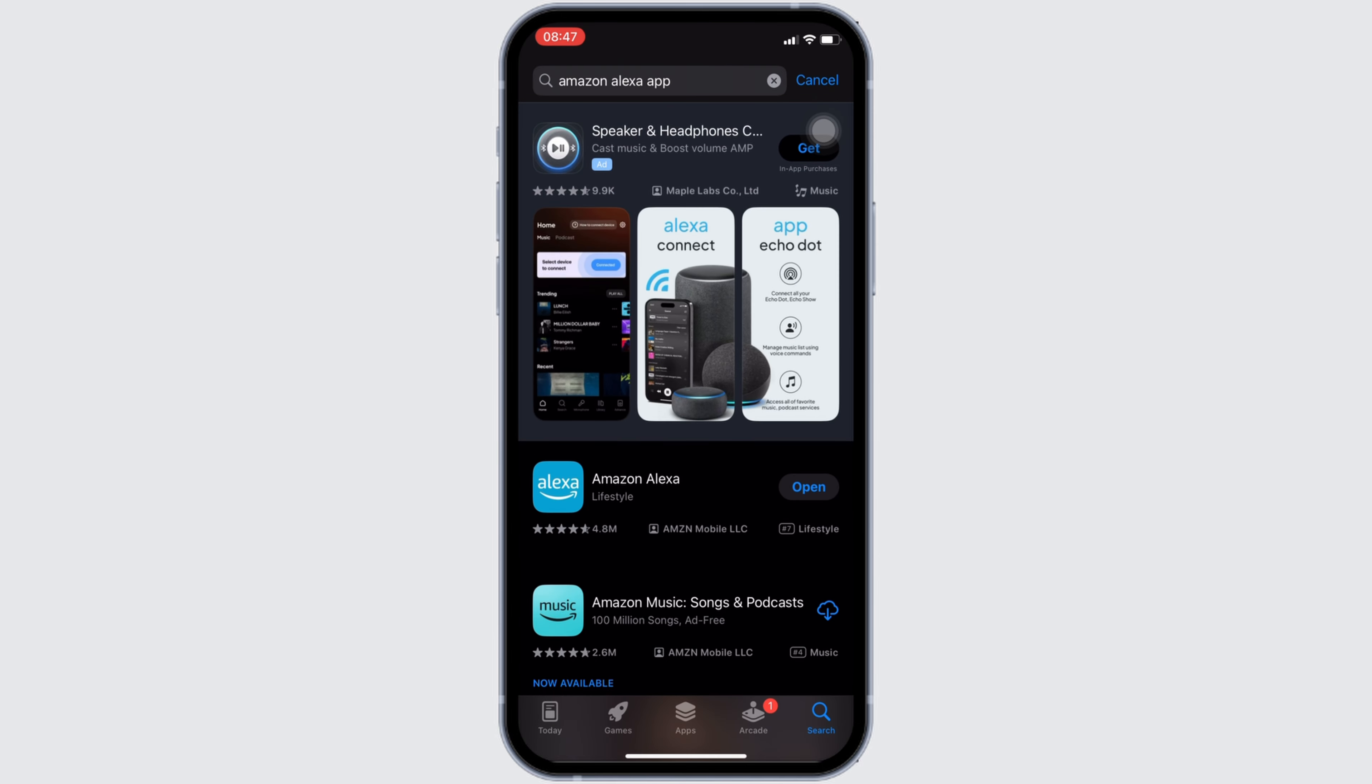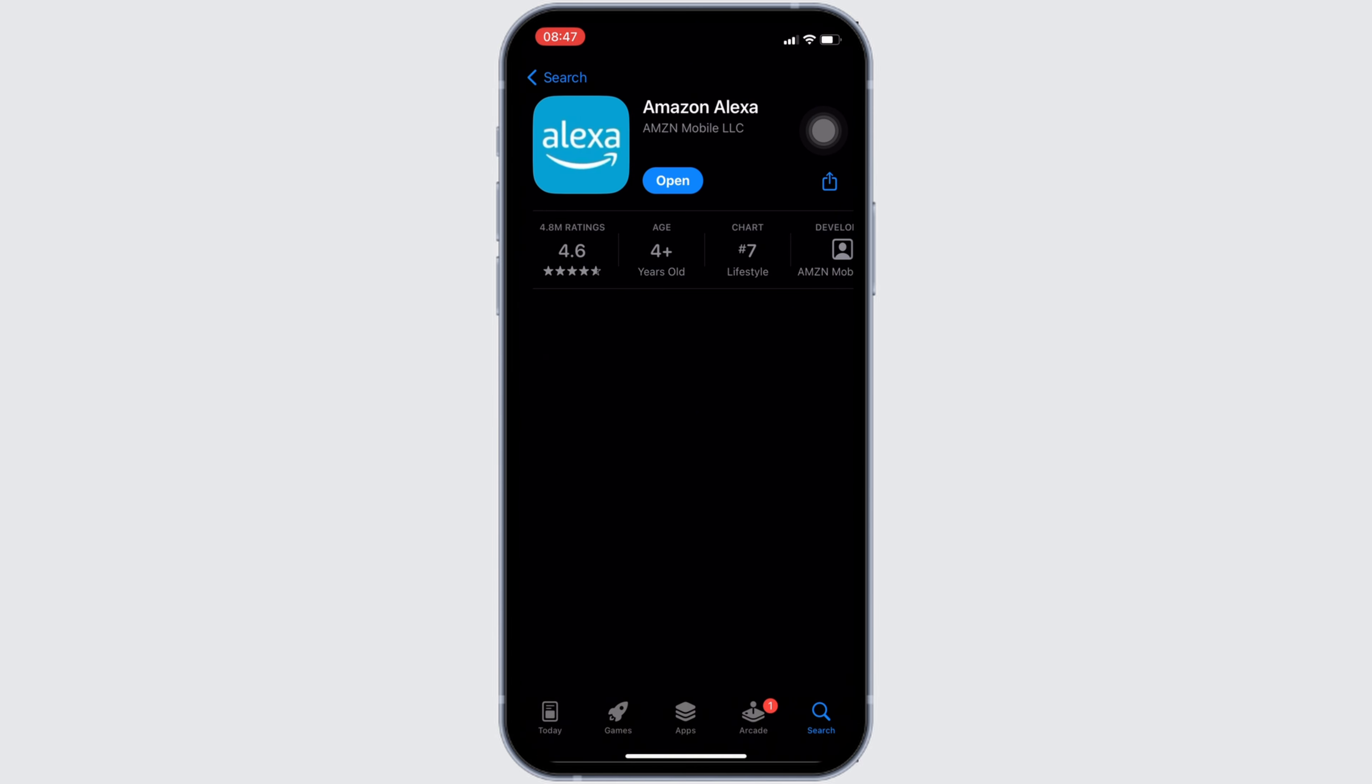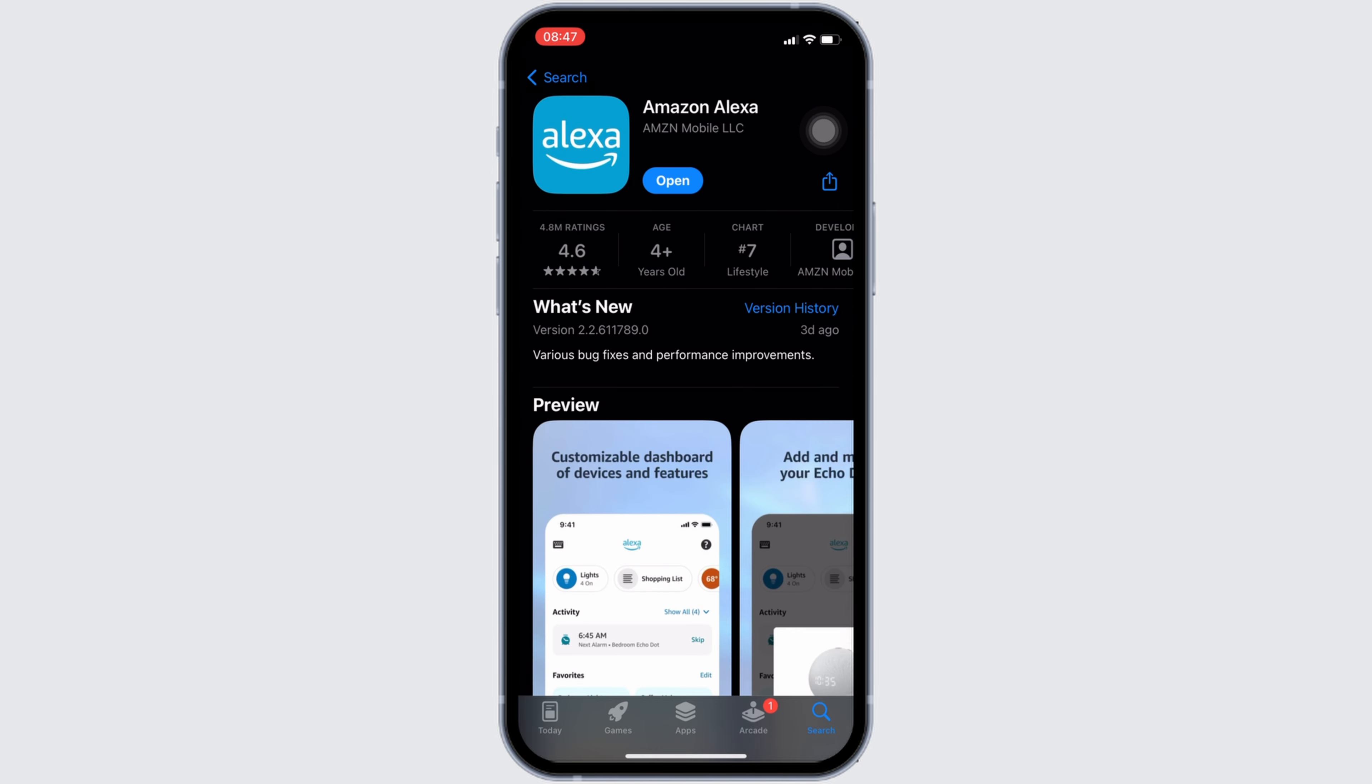Move into this app. Right here, instead of open, if it shows the option of update, then your application is not up to date. In this case, all you want to do is tap on update and update your application to the latest version.